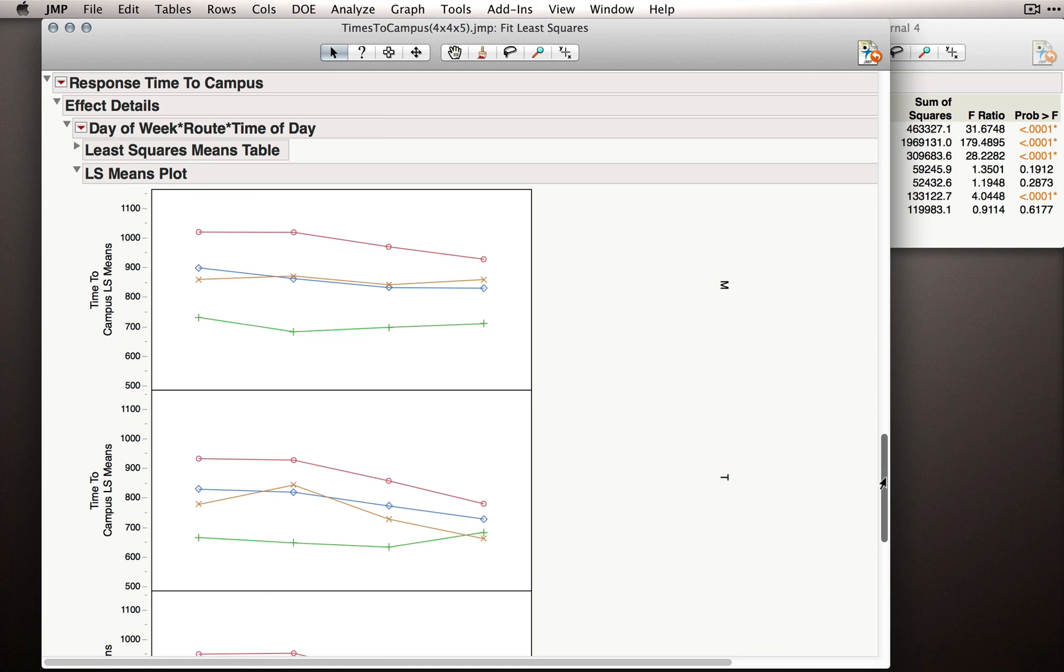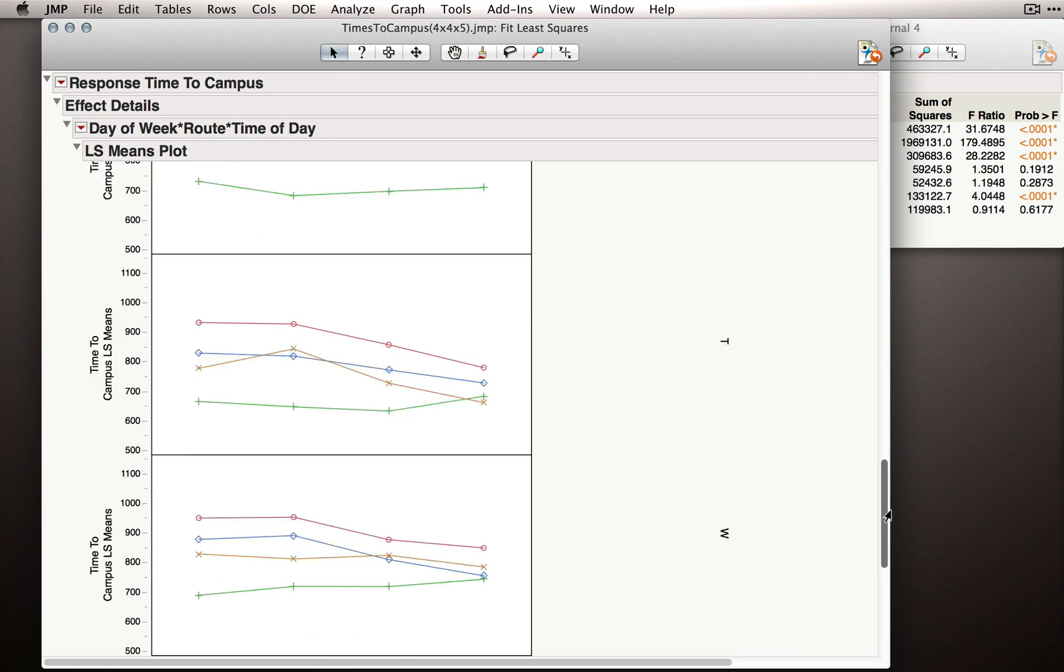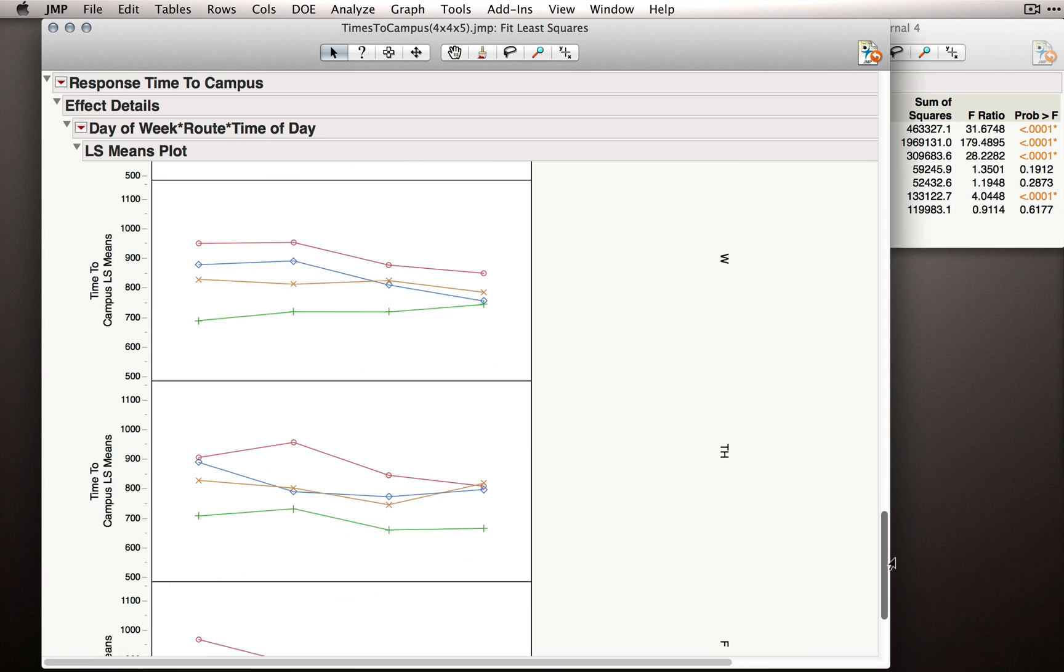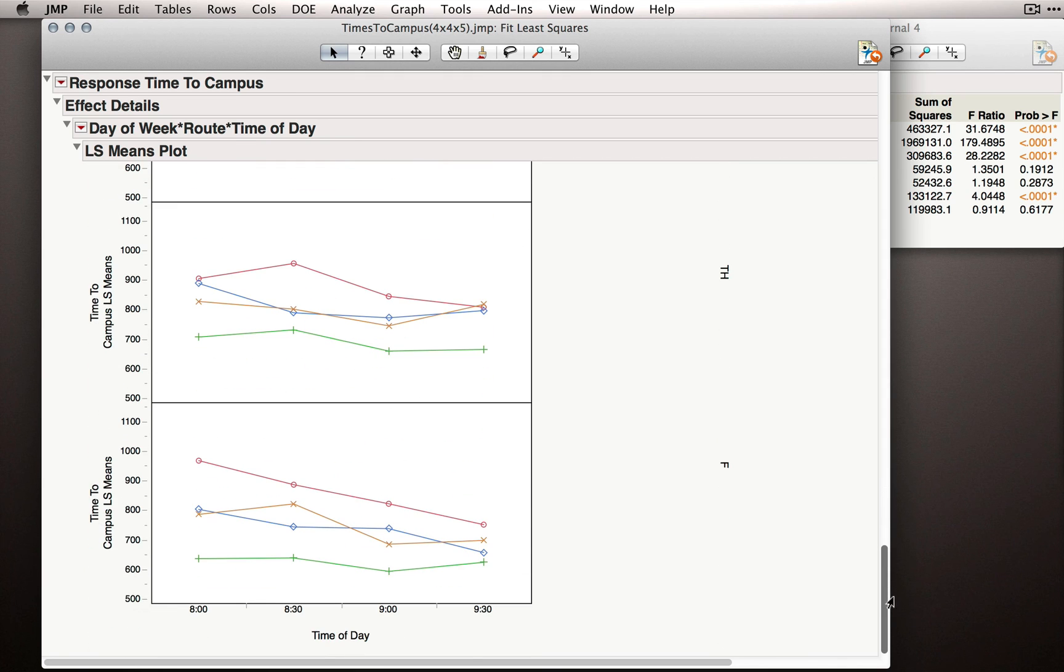Really, the two-way interactions, although they change across the levels of the third factor across day of week, they're not that different. And that's what the three-way interaction is really capturing. Do we have evidence that the two-way interactions depend on the third factor? Do they depend on the day of week?